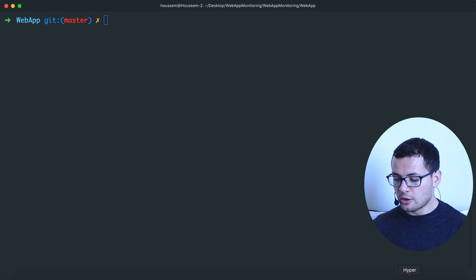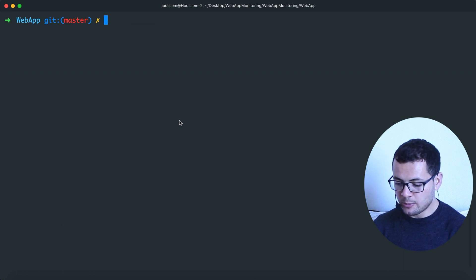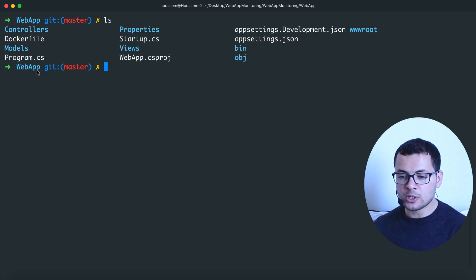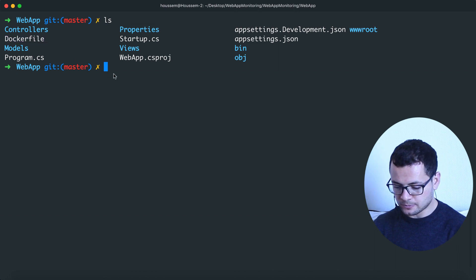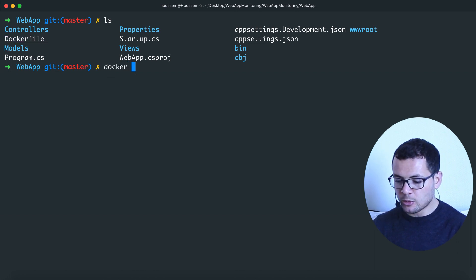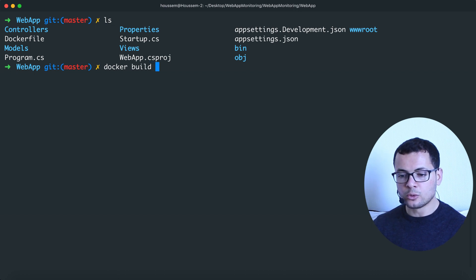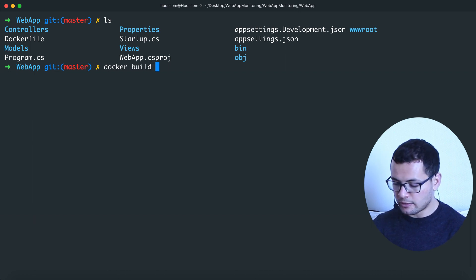Let's start running this Dockerfile to generate the Docker container for our ASP.NET Core application. I have already started Docker on my machine. Now I'll switch to the command line — I'm using Hyper. Let's first make sure we are in the same directory where we have the Dockerfile, then run the command docker build to build the Dockerfile.